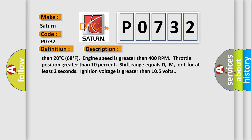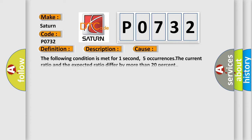This diagnostic error occurs most often in these cases. The following condition is met for one second, five occurrences: The current ratio and the expected ratio differ by more than 20%.